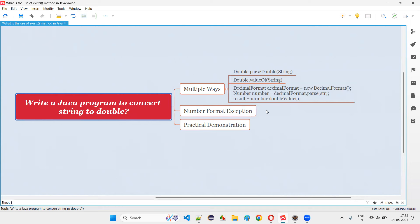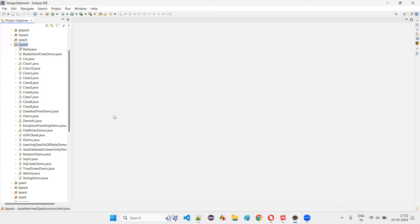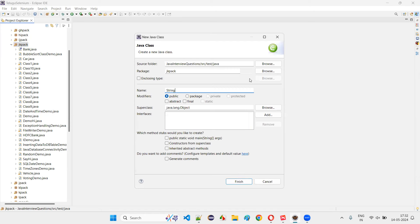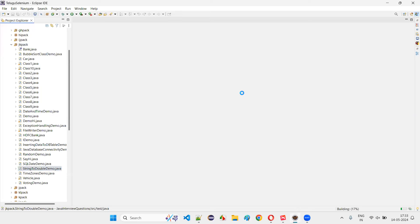The first one is Double.parseDouble, or you can use Double.valueOf. To demonstrate them, first I'll switch to Eclipse IDE and create a new class. I'll just give a random name like StringToDoubleDemo with a main method.